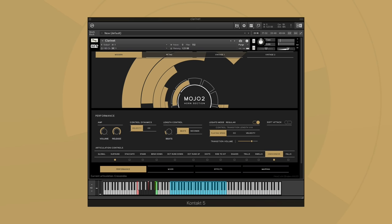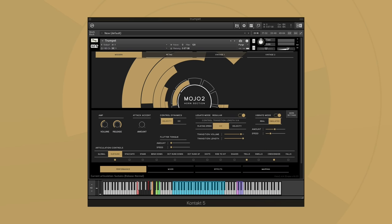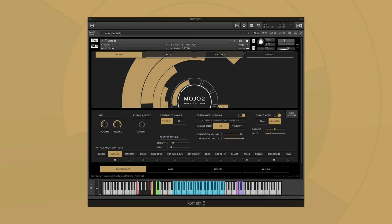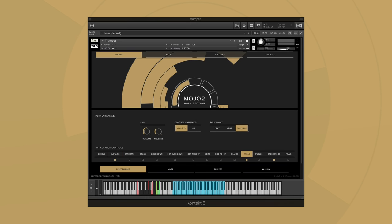Some new articulations have been introduced like flutter tongue. You'll also find new expanded trills from minor second trills to major third trills.